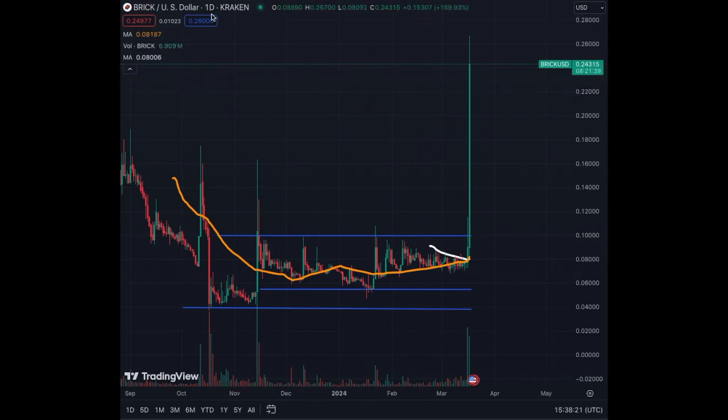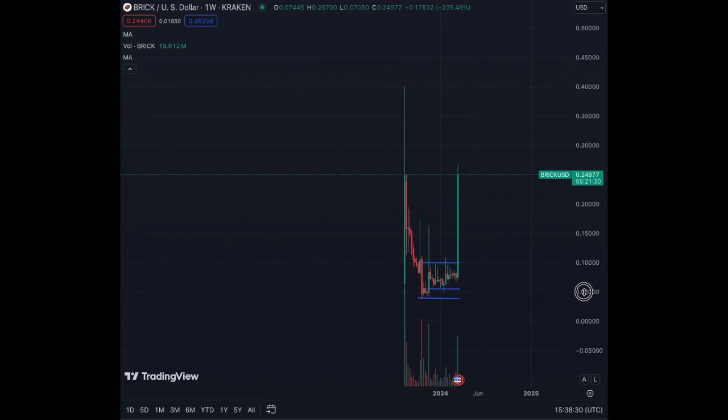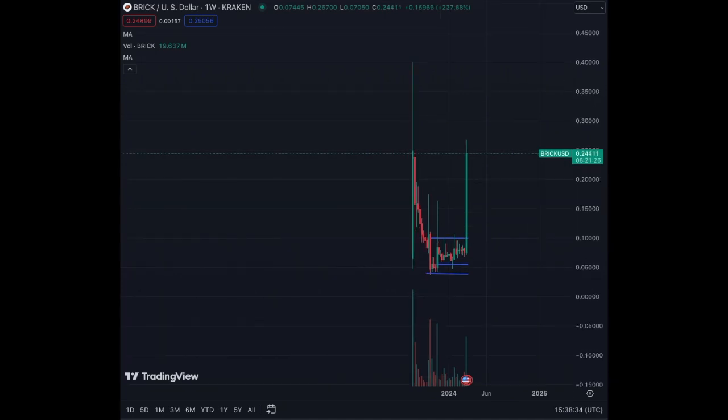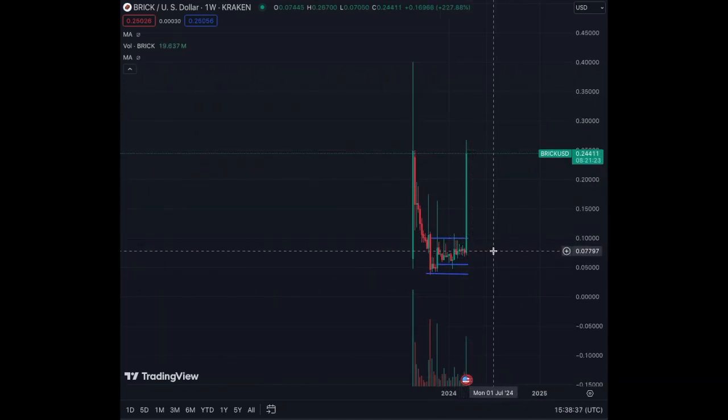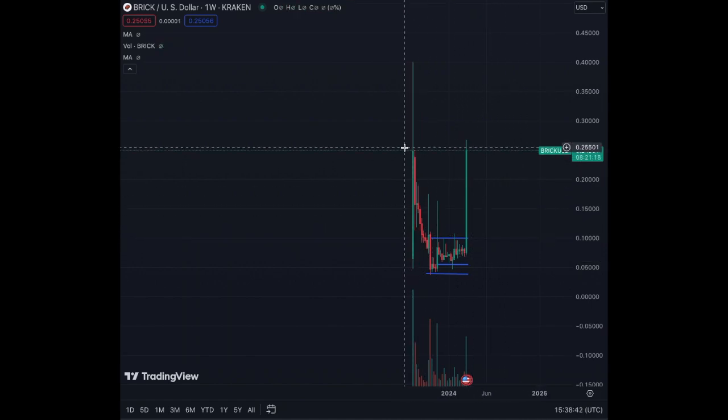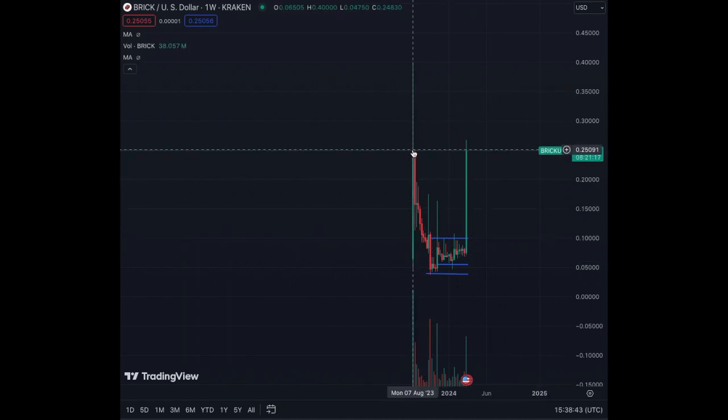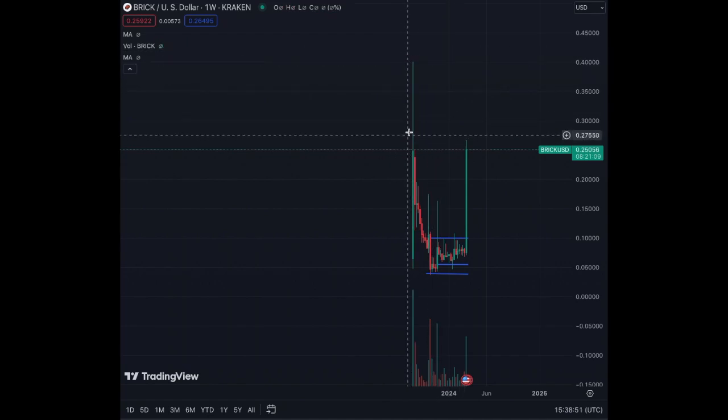Look at this guys, on the weekly chart this green candle is so huge, it's impressive. We are at levels of the all-time high in August 2023, besides this wick here where just a few people maybe bought at those levels.